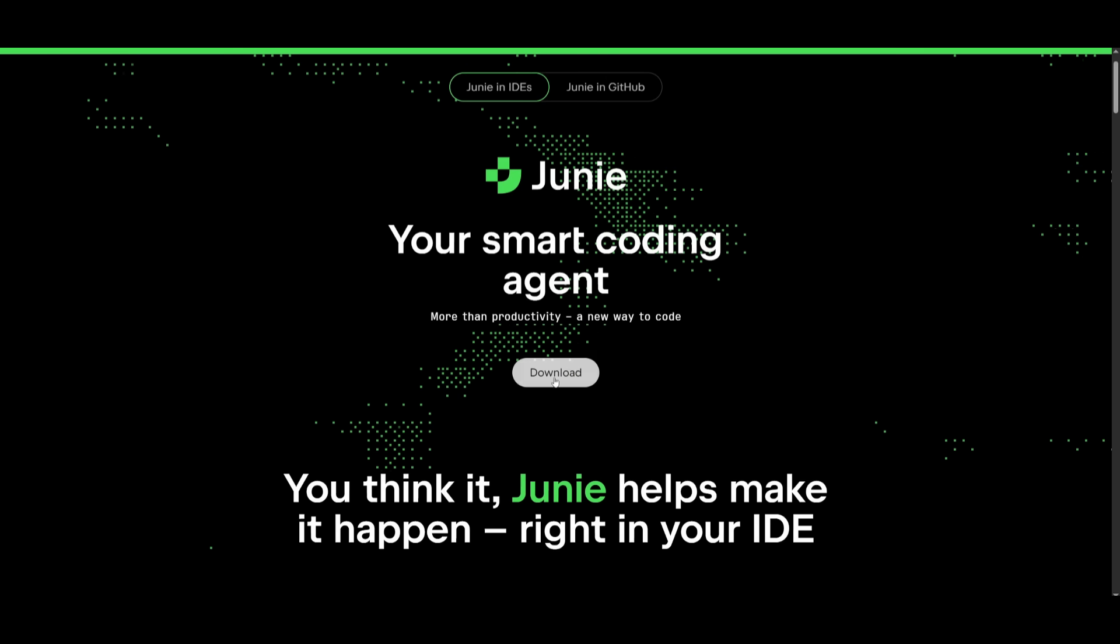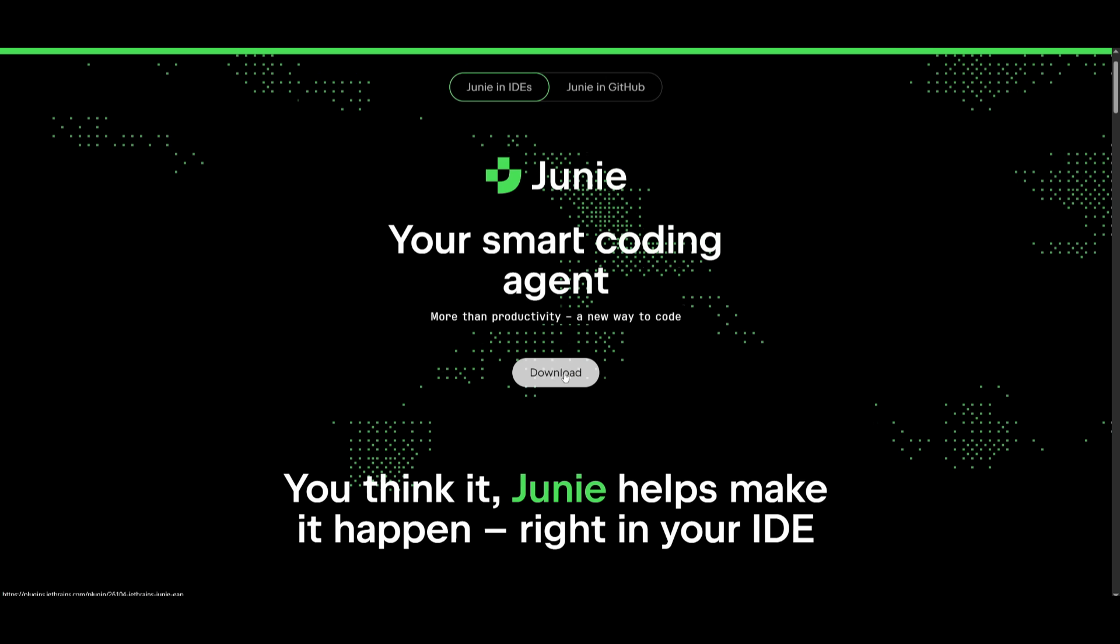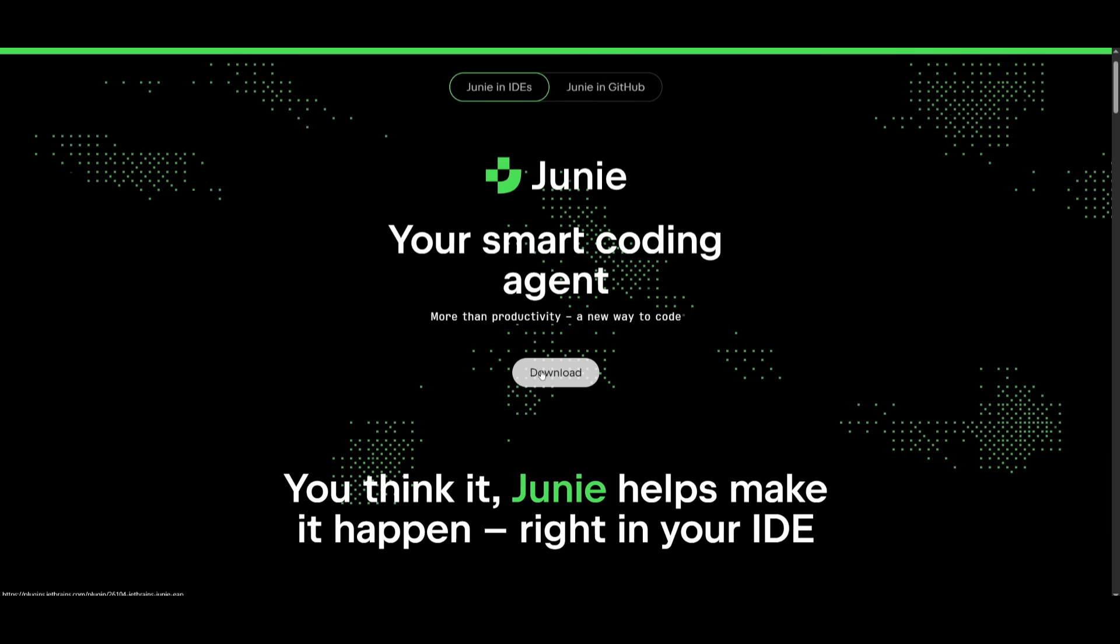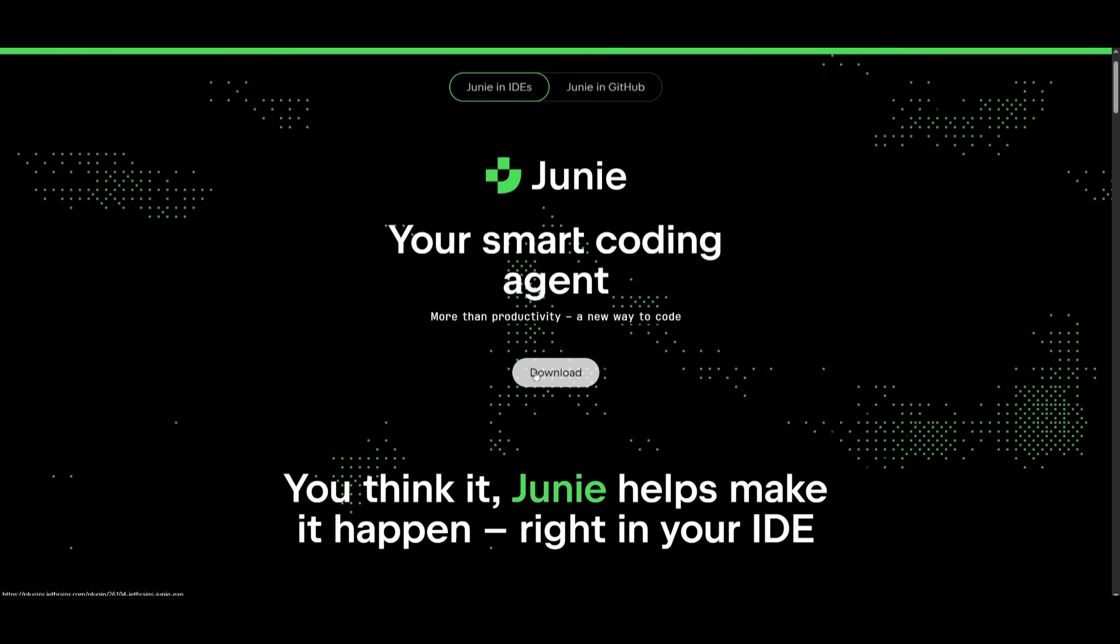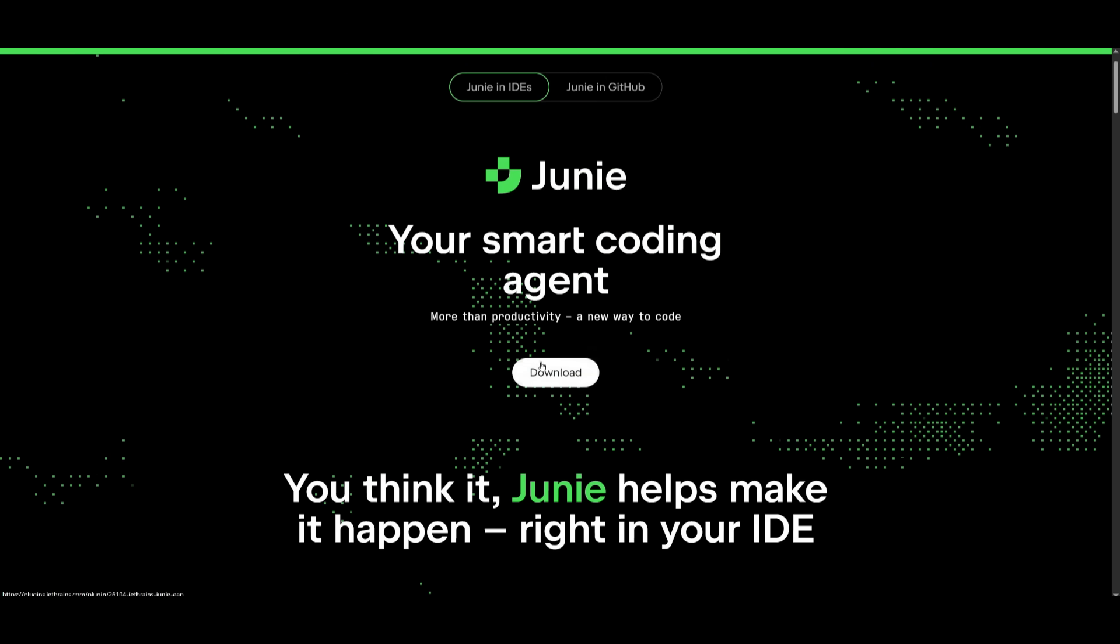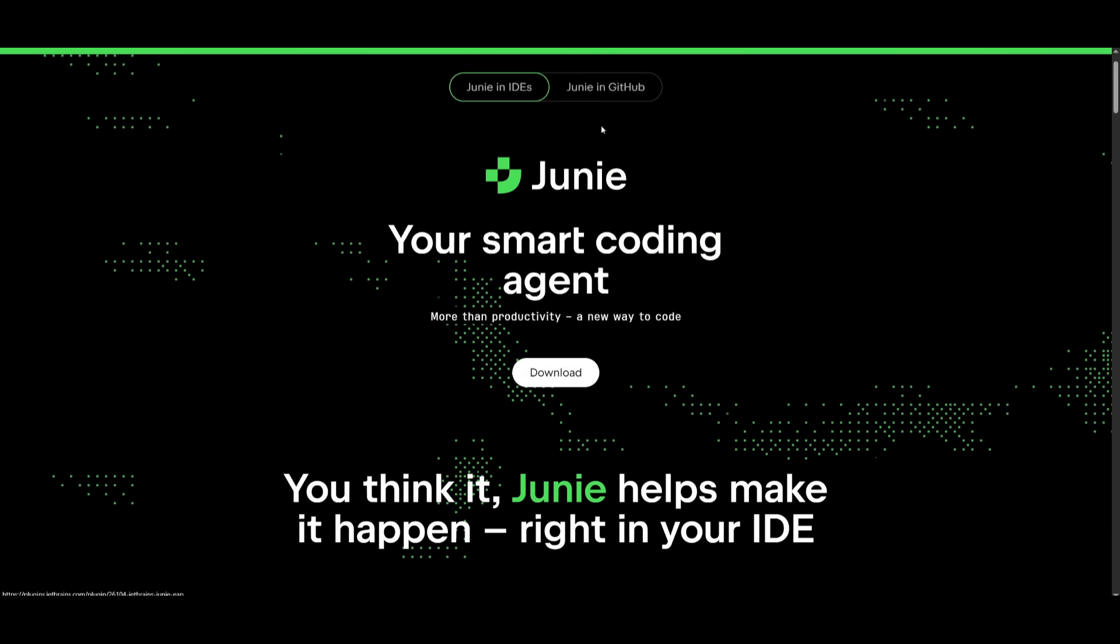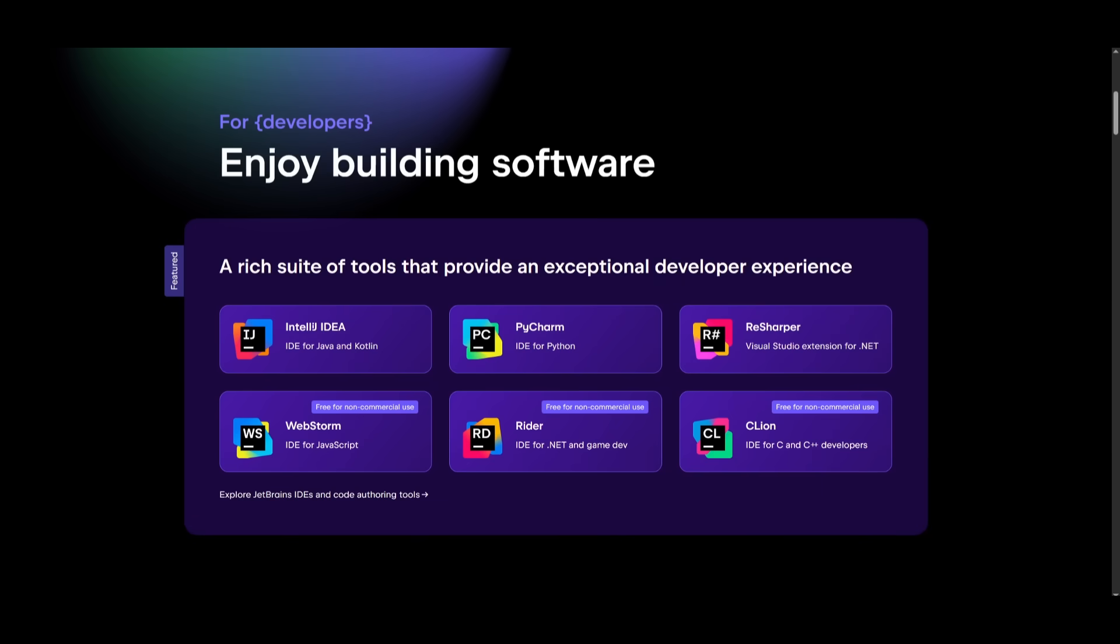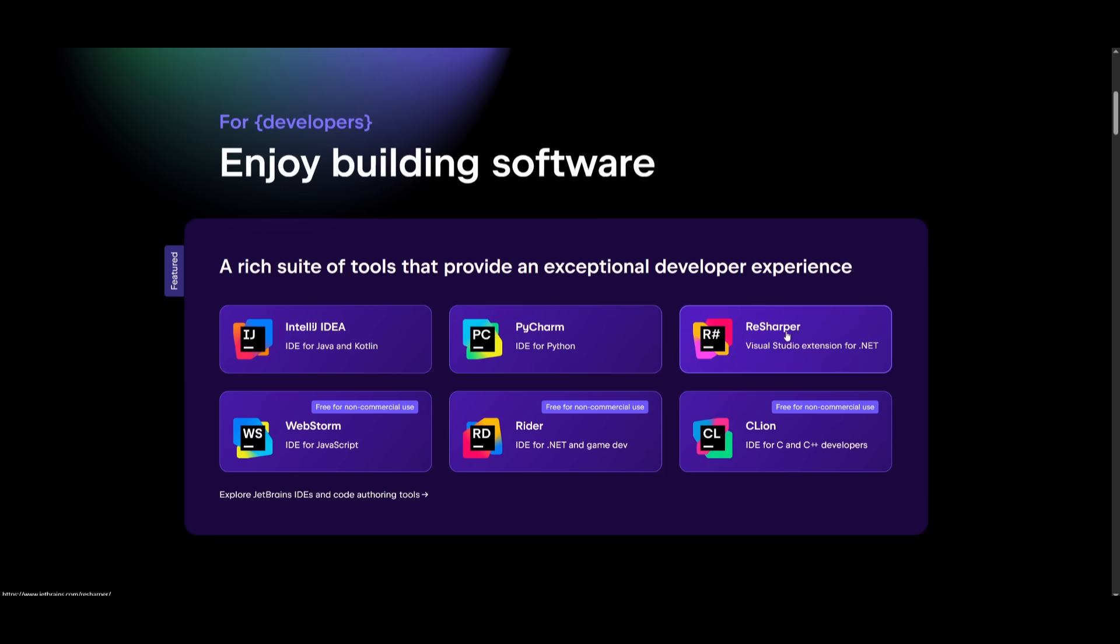So to get started, it's very simple. You can simply go to the link in the description below, and you can click download, which will take you to installing it for whatever JetBrains IDE you want, like IntelliJ IDEA, PyCharm, ReSharper, WebStorm, and a couple of others. But what we're going to be doing is installing it to IntelliJ IDEA, the IDE for Java, as well as for Kotlin.